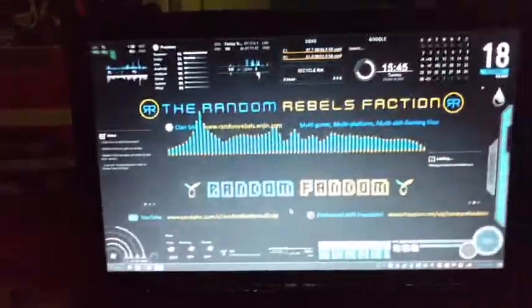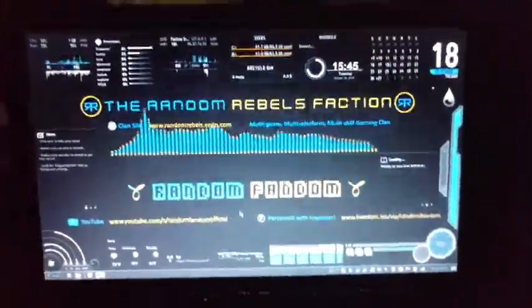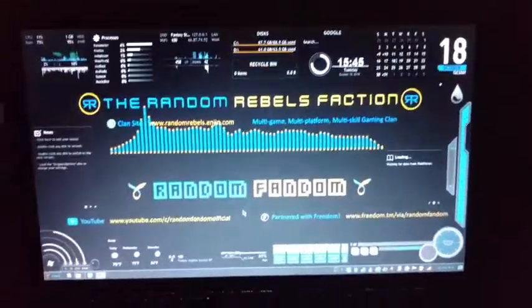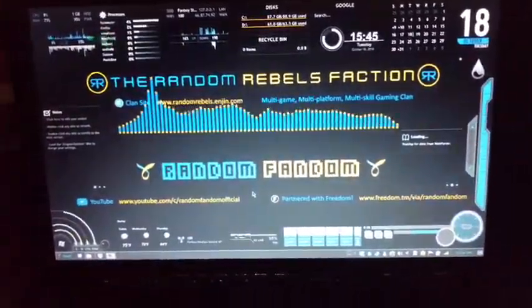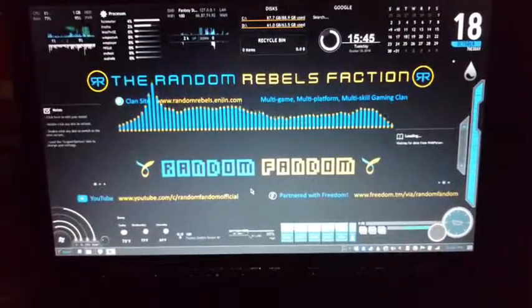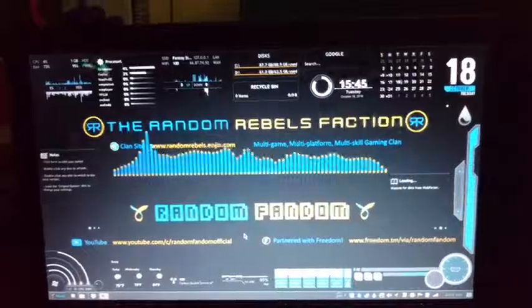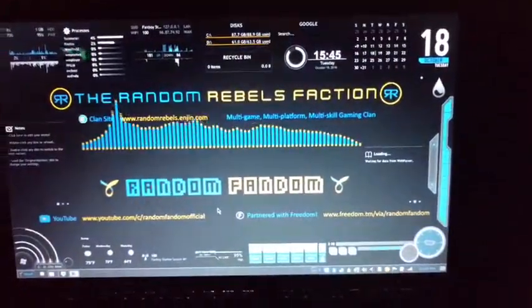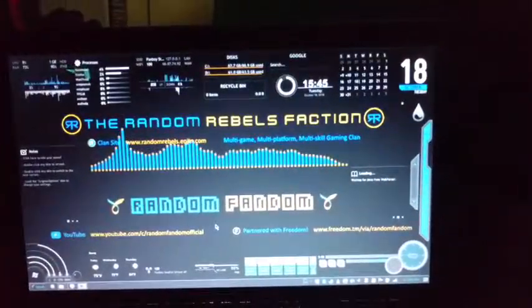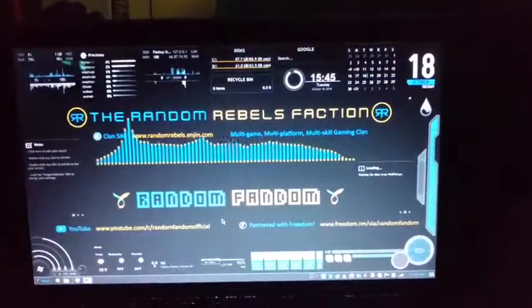Now if you leave this computer alone for like three minutes or so, I got a nice custom screen saver that you might like. It goes to the tune of my music and it's pretty damn awesome.